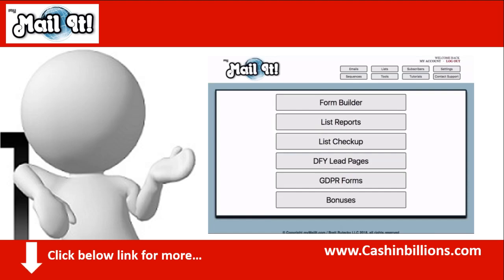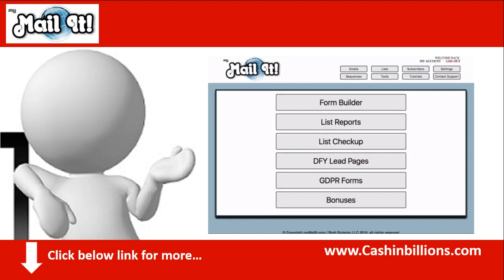What I like about this is that the creator is using this system practically almost 100% for his business, meaning this is not going to be something that will stop being developed or go away. The creator is relying on it for his business, to get high open rates, to do affiliate promotions, to launch products, etc. So that is always good to see.